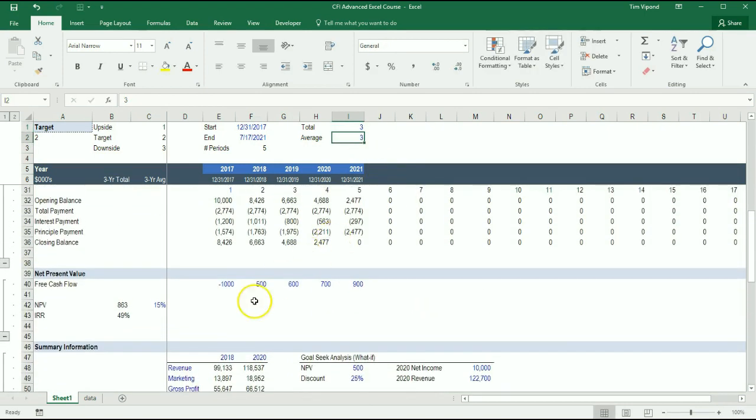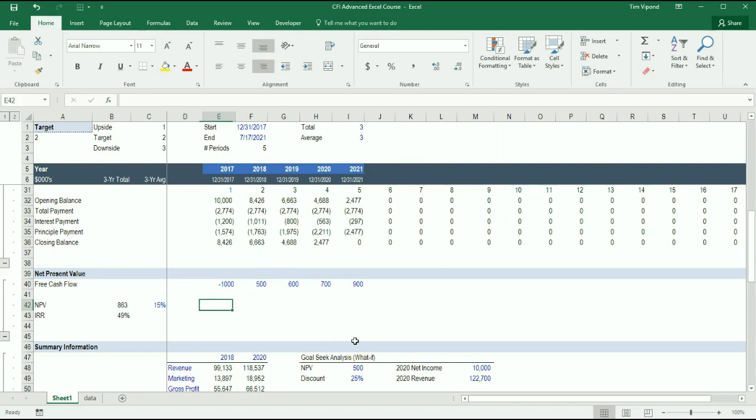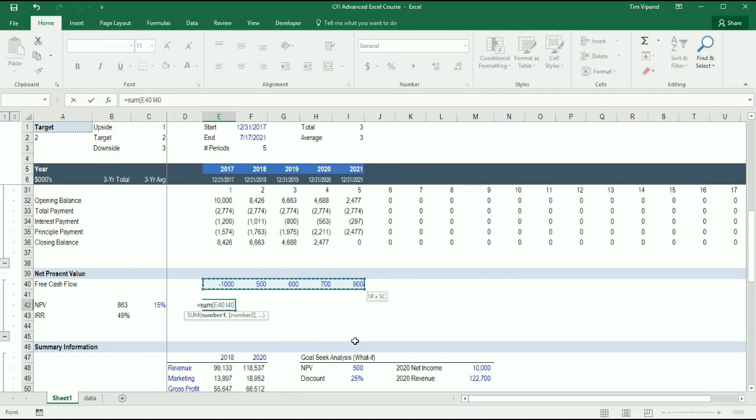We can do a similar type of function with INDIRECT. So with INDIRECT essentially what we do is, if I wanted to take the sum of all of these cash flows here, I would be summing from E40 to I40.